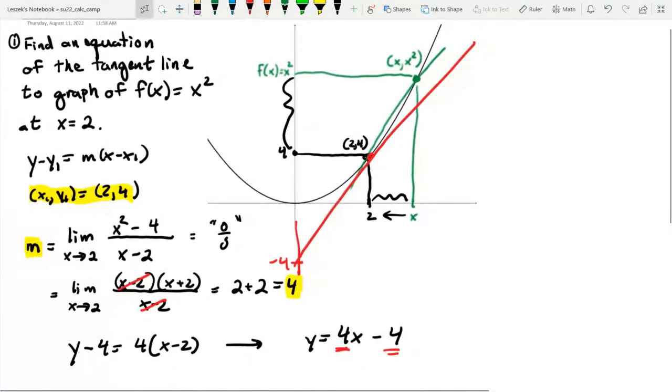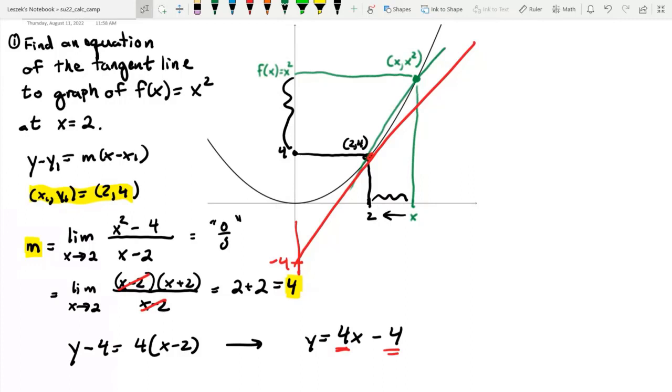Now we have both pieces: the point (two, four) and the slope four. Using point-slope form, the tangent line is Y minus four equals four times (X minus two), which simplifies to Y equals four X minus four. That's an example of using limits to compute a derivative.